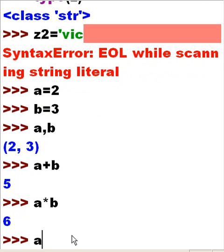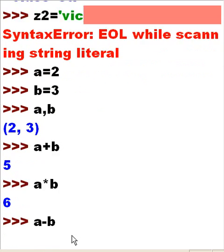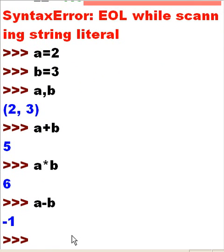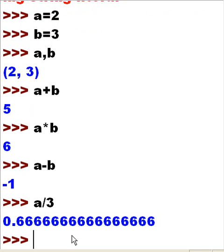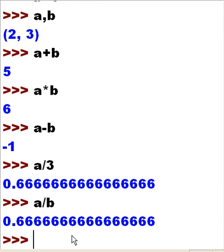What is A minus B? I get a minus 1. 2 minus 3 is minus 1. What is A divided by B? And I get 0.66666. 2 divided by 3 is 0.6 — two thirds. That is just amazing.